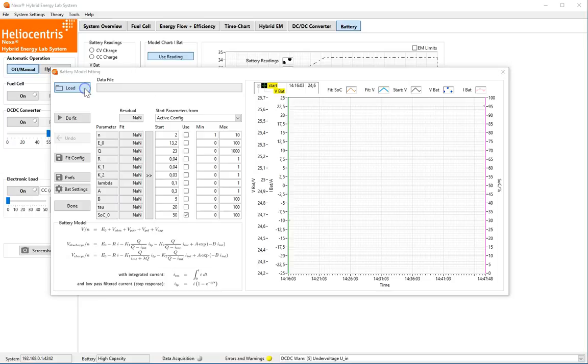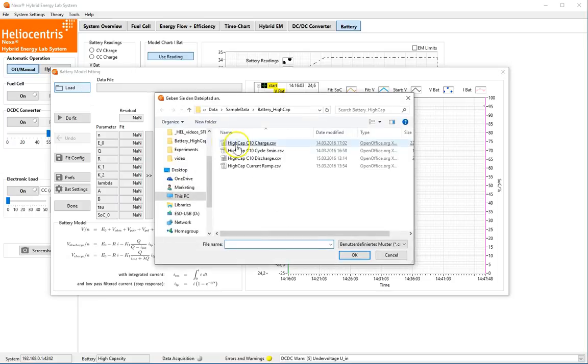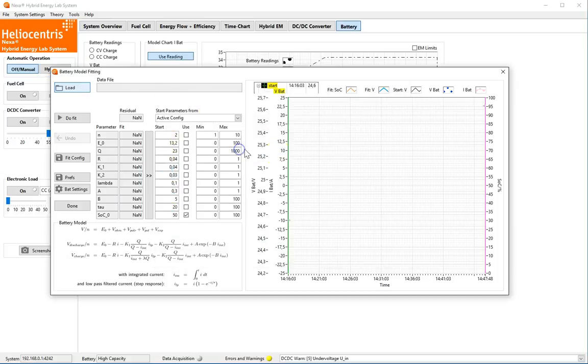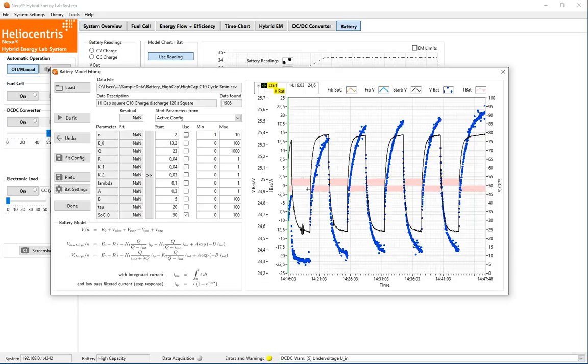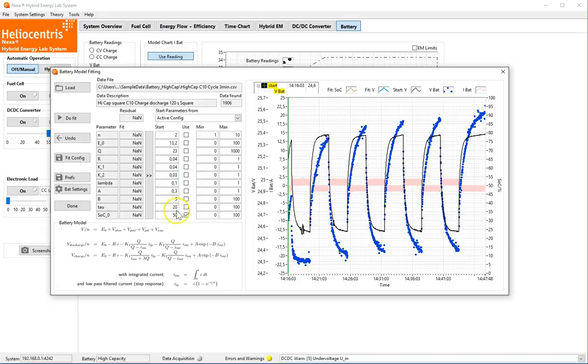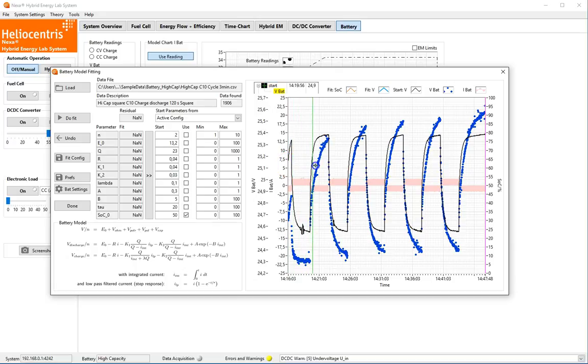As an example, we load measurement data of a fast cycle experiment. In the chart, the measured battery current, reflecting the scenario, is shown in light red. The measured voltage as blue dots. The black line reflects the model evaluated for the start parameters, consisting of the battery parameters and the initial SoC. The area of interest can be selected by the cursors.